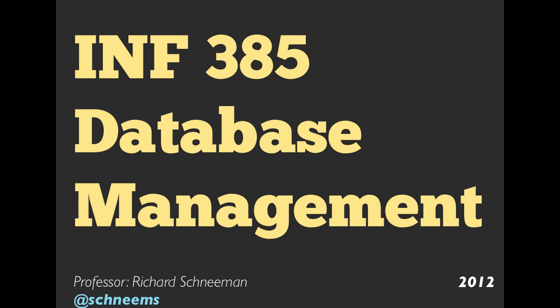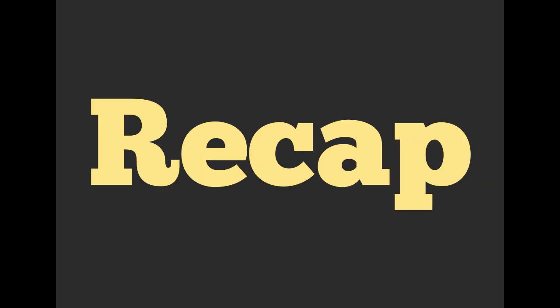Hello and welcome everyone. My name is Professor Richard Schneeman. This is week four of the Rails and Database Management class. We're going to start off with a quick recap.